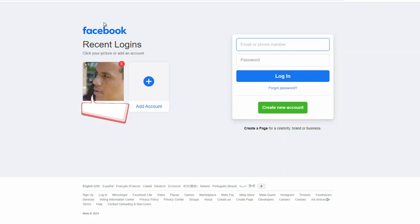And then what you do is you notice over here, you see my beautiful face, but it will show your account and it won't have your name here. It will have like meta something. Usually that's what the hacker changes the name to.